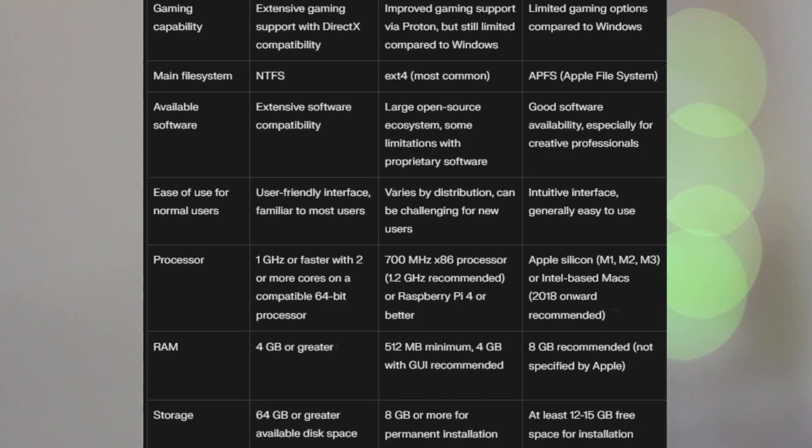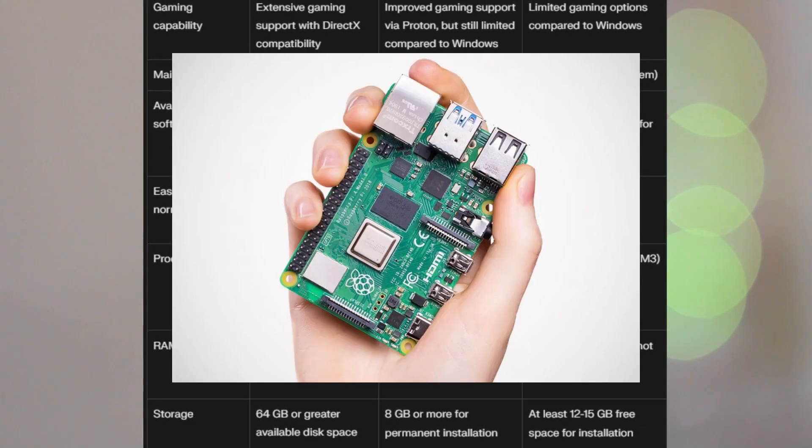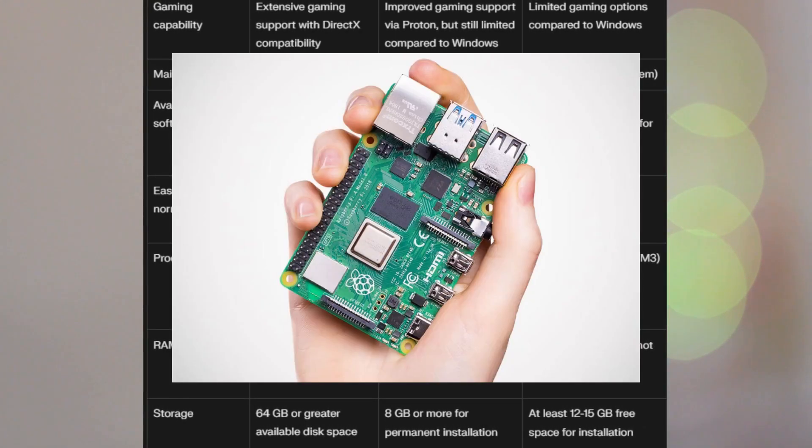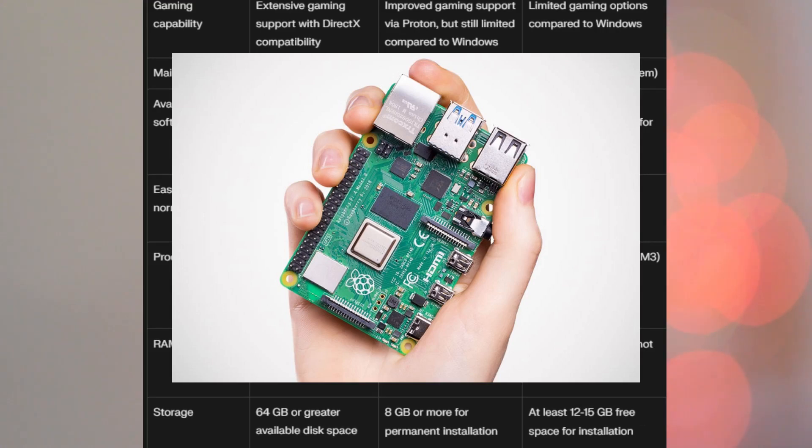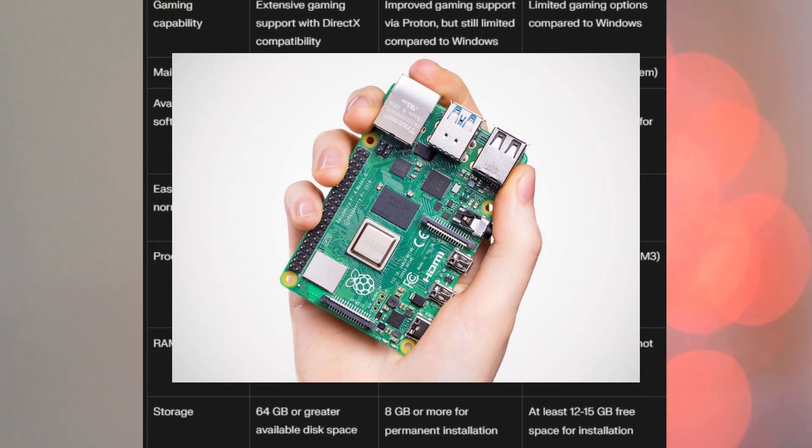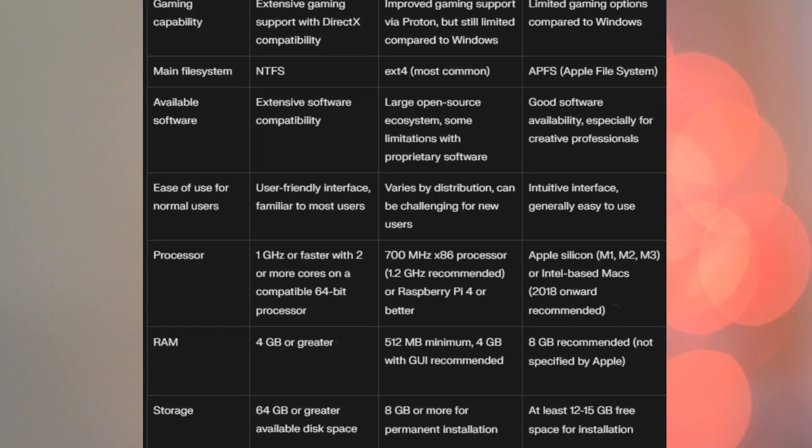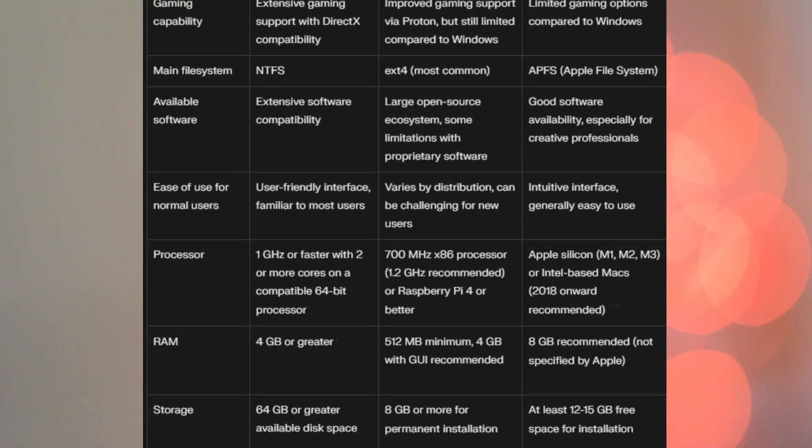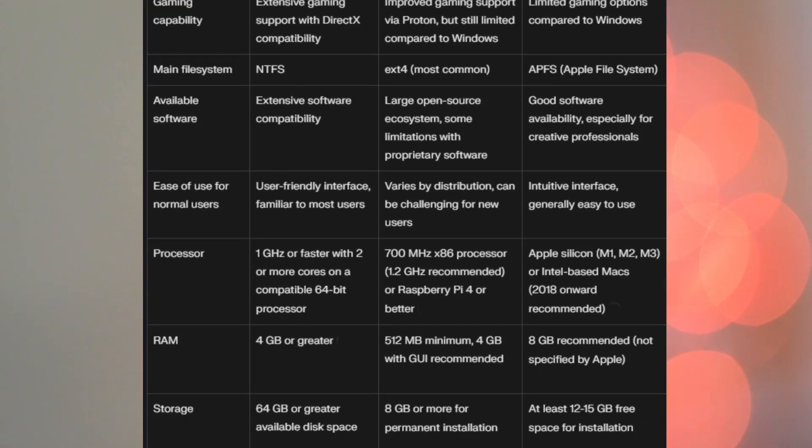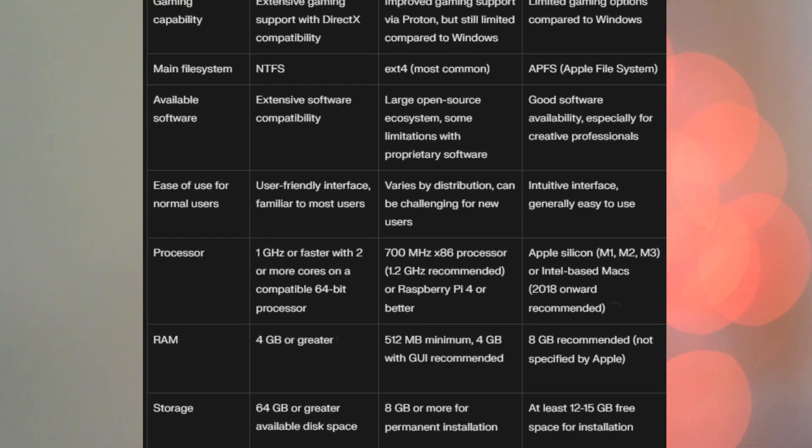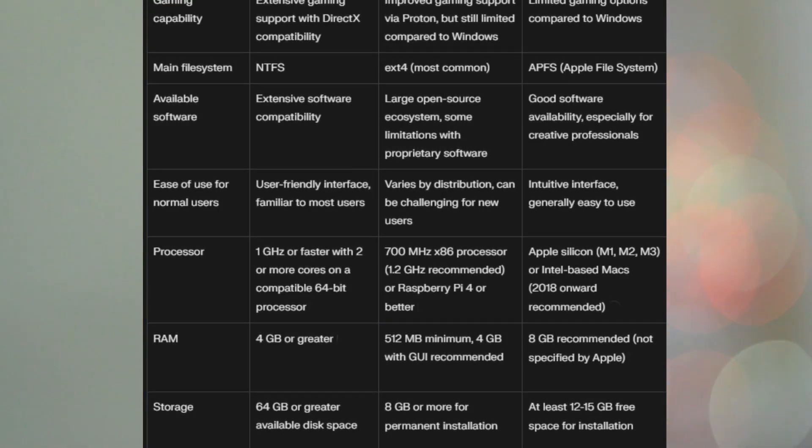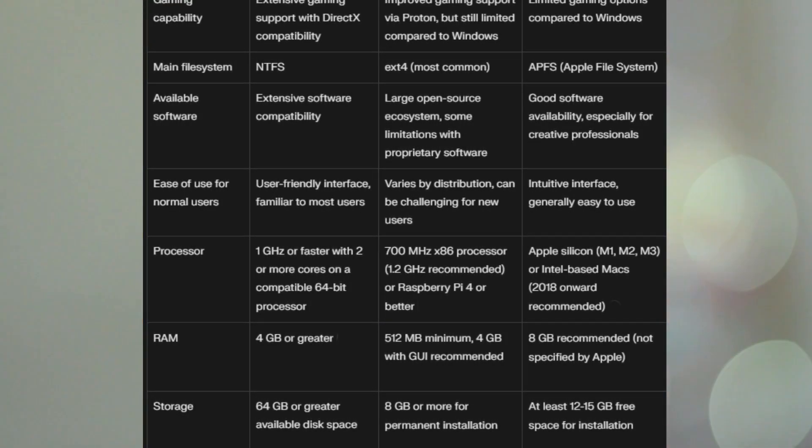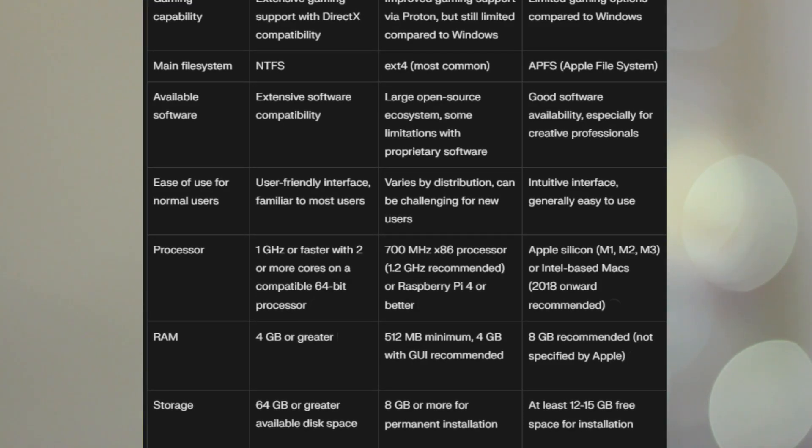So, you can run Linux quite well on a Raspberry Pi, which is a very small, low-power computer, and you can run it quite well on older Windows-type computers. For Mac, the Apple Silicon M1, M2, M3, or Intel-based Macs, 2018 onward, are recommended.